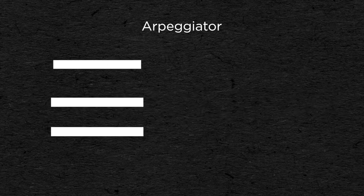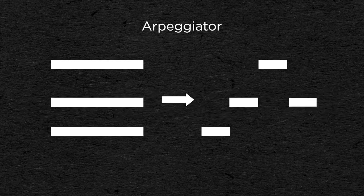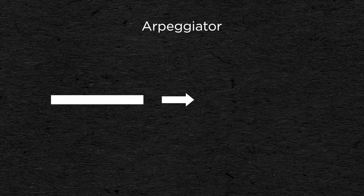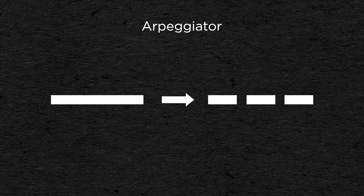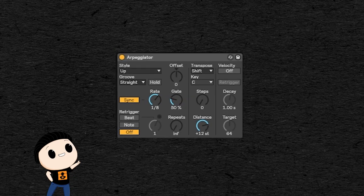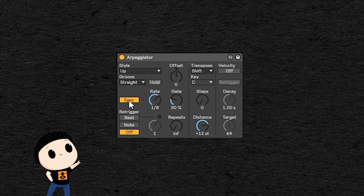Basically, an arpeggiator will take a chord as an input and break it down into an arpeggio, playing one note at a time. Or you can also play just one note and the arpeggiator will repeat it at a certain rate. Let's take Ableton Live's arpeggiator as an example. You can see in the middle a rate knob that determines the speed of the arpeggio, that can be synced to the tempo.